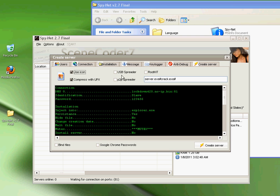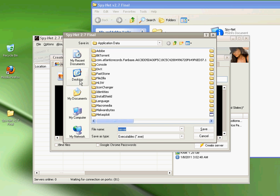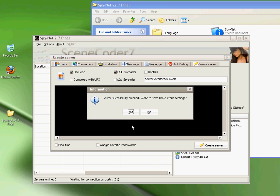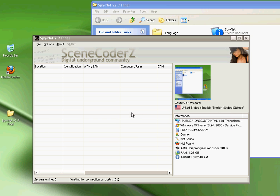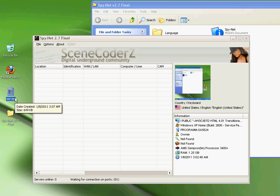Debug: you can keep these checked or unchecked. This is usually for like sandbox, so people, you know, they try to run a sandbox, it won't work, and other programs and other things like that. Create Server: Use Icon, Compress with UPX, USB, P2P. Put whatever you want. Once you're done, create your server.